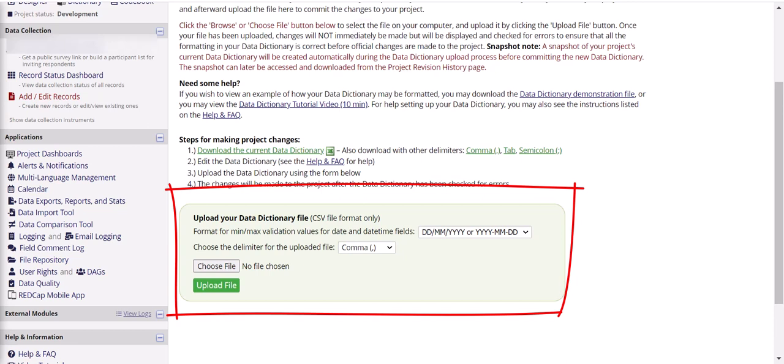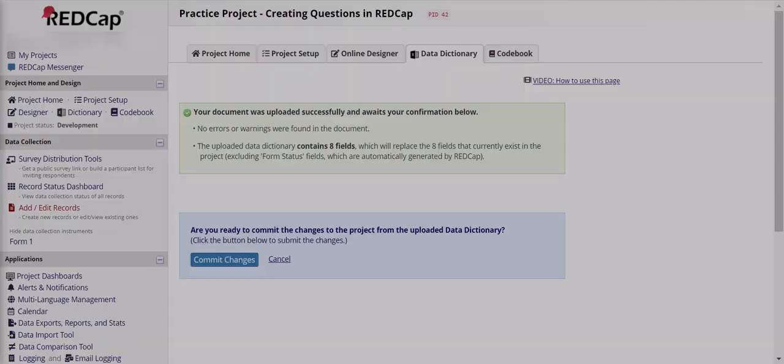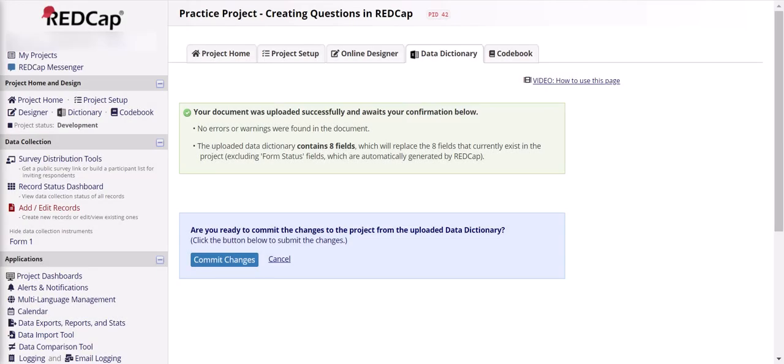If you're nervous about making a mistake or accidentally overwriting something, REDCap does validate the new data dictionary before implementing it. So if there's an issue, for example you accidentally wrote over existing data or there's some issues with the logic, REDCap will give you a summary of the changes and notify you of any possible problems first before implementing it. At that point, you'll have the option of cancelling the data dictionary upload and you can go back and change or fix the problems.